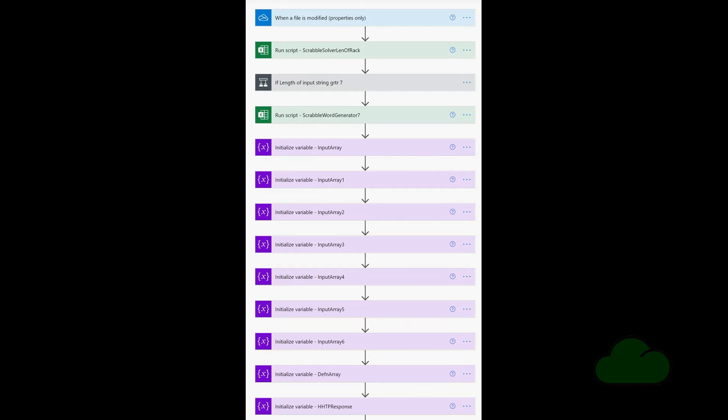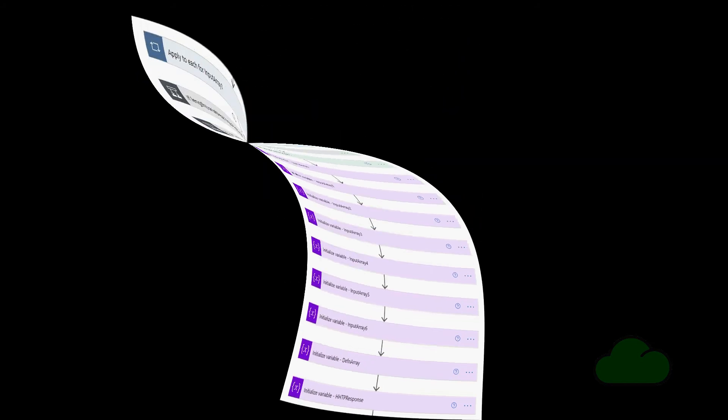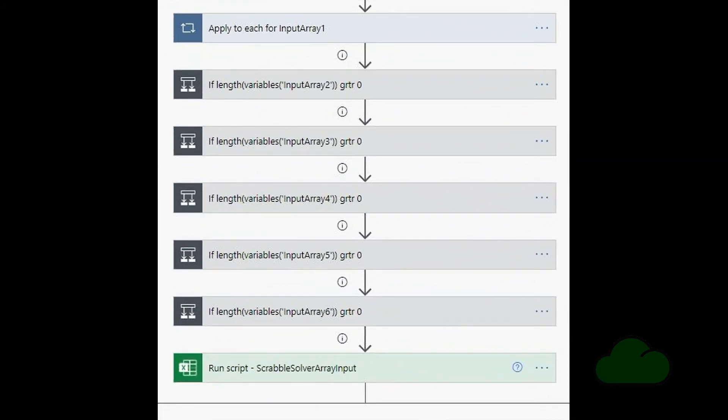The HTTP response variable contains the HTTP code 404, which indicates that the browser was able to communicate with a given server but the server could not find what was requested. In the bottom half of the flow, a sequence of 'Apply to Each' loops are run depending on the size of the input array; each loop deals with the next 1,999 words.